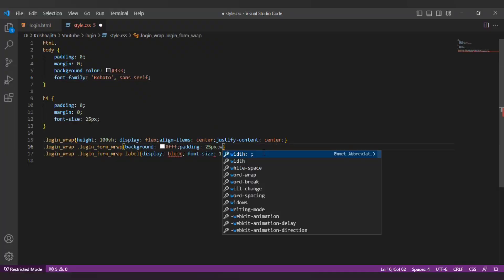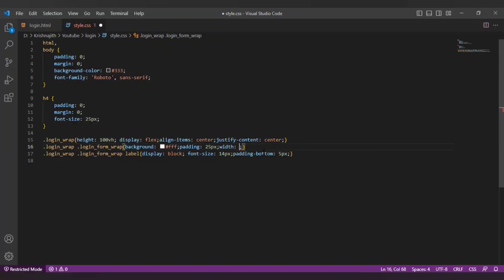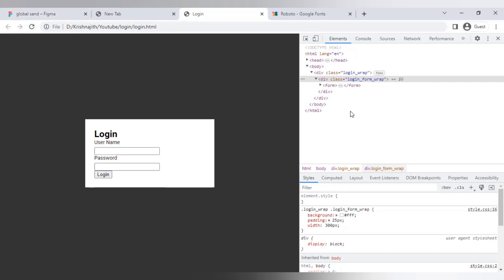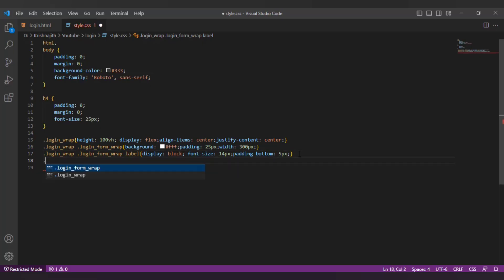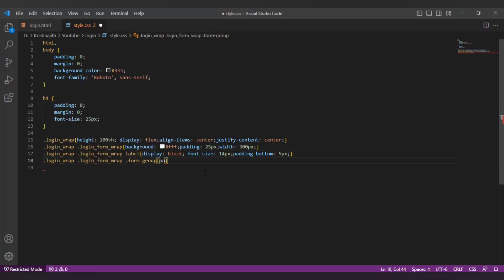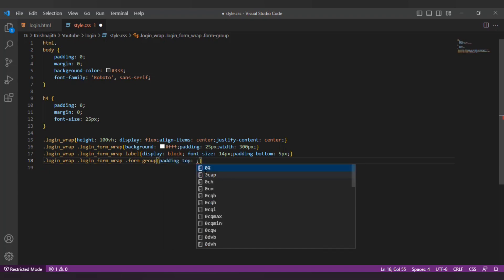I'm gonna change the width of the login form wrap div to 300px. Let's add a padding top of 20px to the form group.